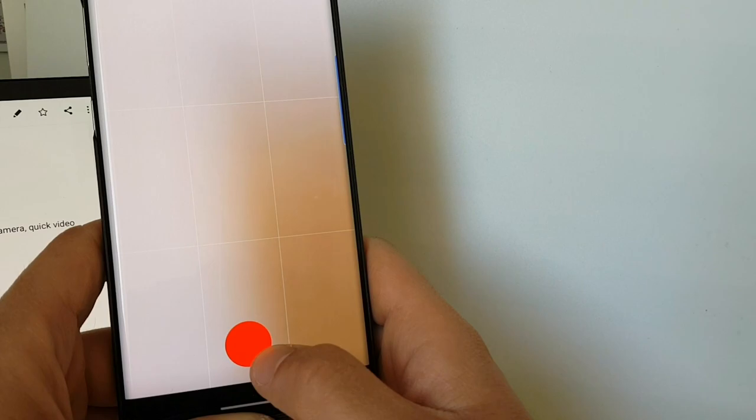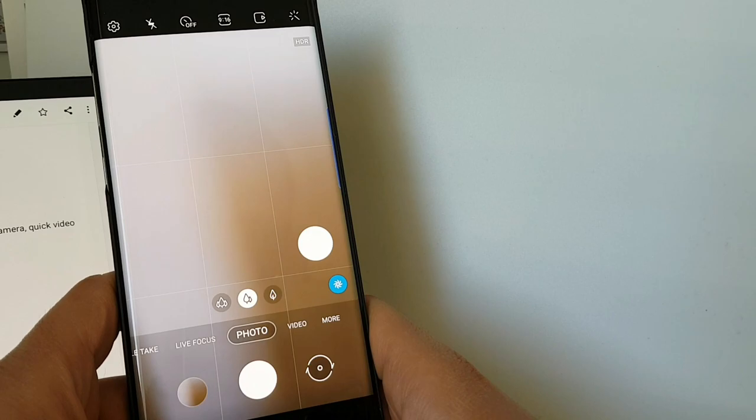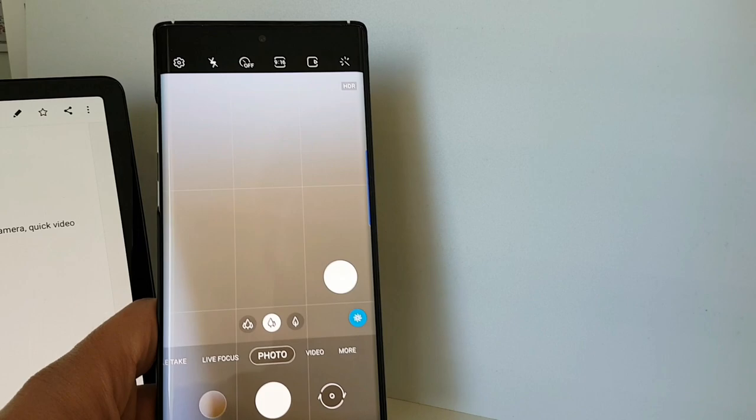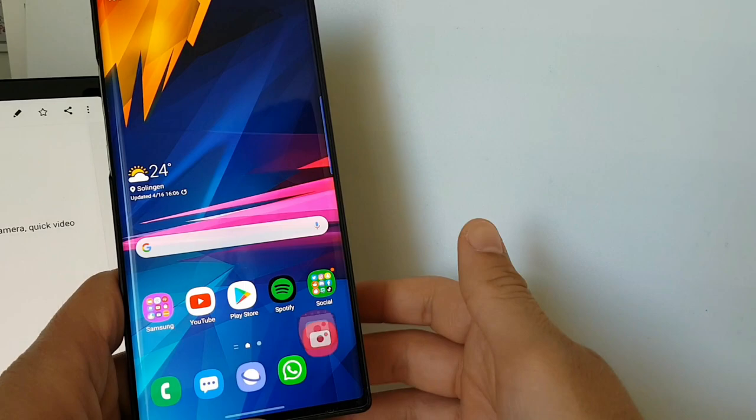Basically these are the new features and changes we got with the One UI 2.1 update in the camera for the Galaxy S10 and Note 10. So that's it, I hope you like this video.